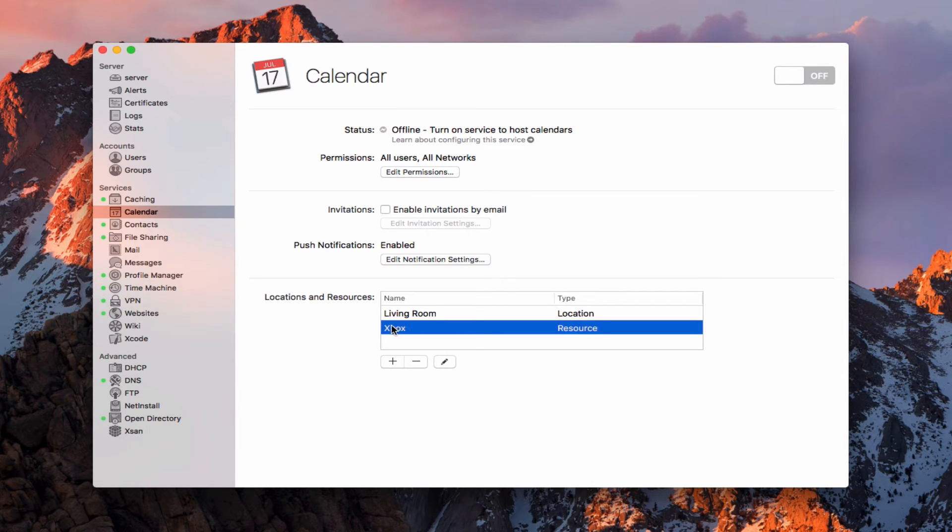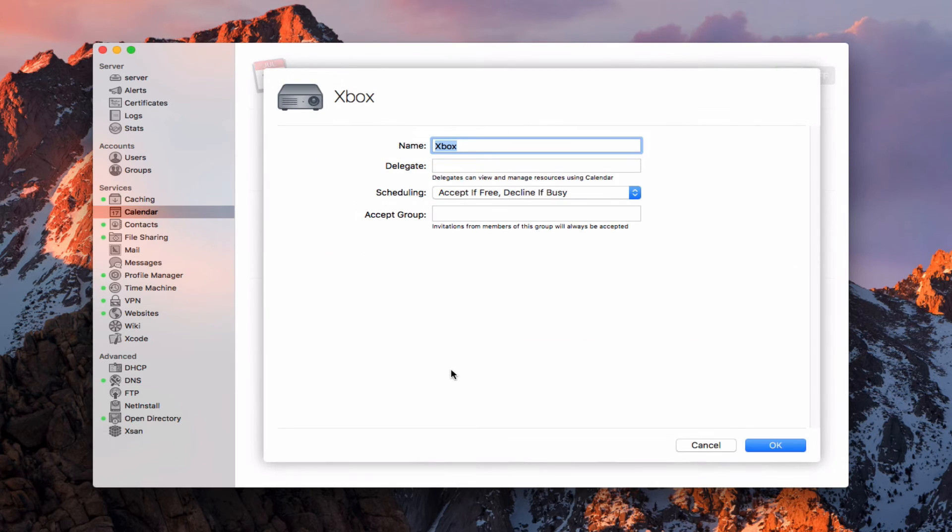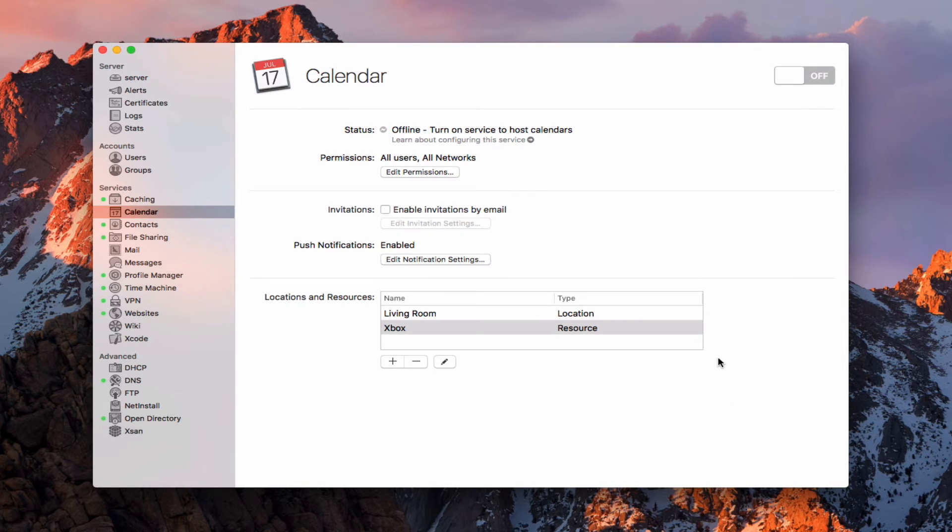I've created the living room as a location and the Xbox. If I ever want to edit them, I can either double-click on them or hit this pencil, and it'll take me back in here so that I can come and edit the different settings that I've got on it.